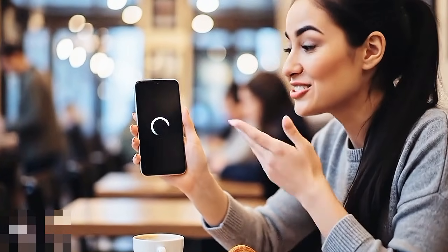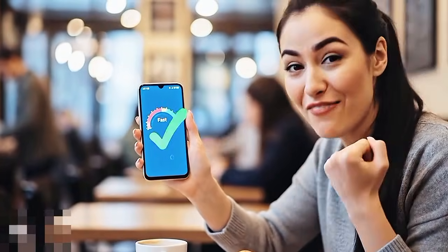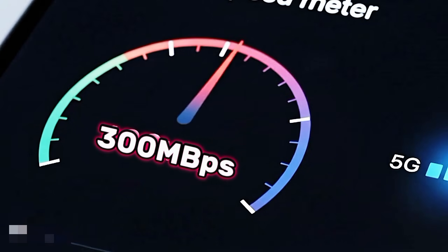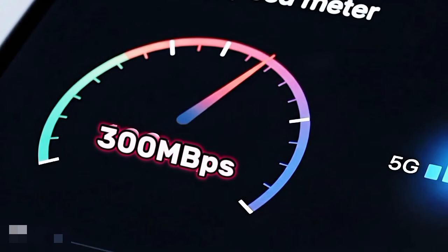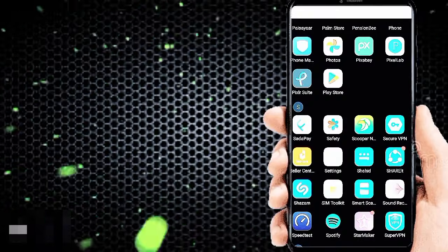Is your network internet too slow? Update your 4G or 5G phone APN settings to get high-speed 5G APN settings. Try APN — see this video tutorial.